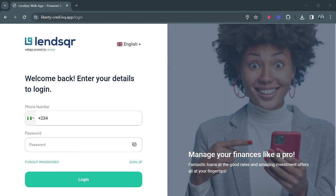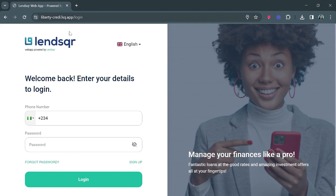Now let's get started. Here you can see the web app URL — you can see lsq.app as the domain name, which is because this is on the default plan. If you want to have your brand name as the domain name, that is fully configurable and can be done on the subscription plan.